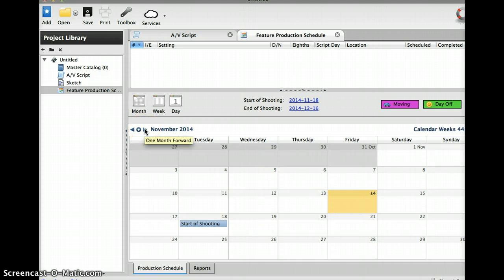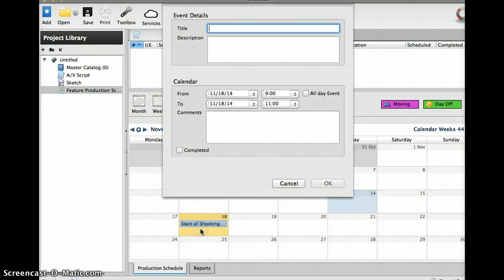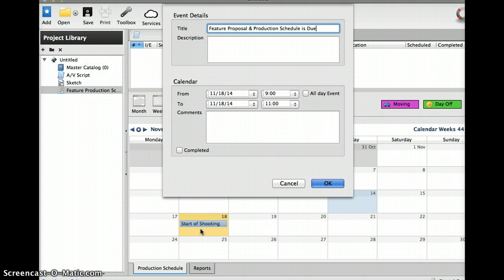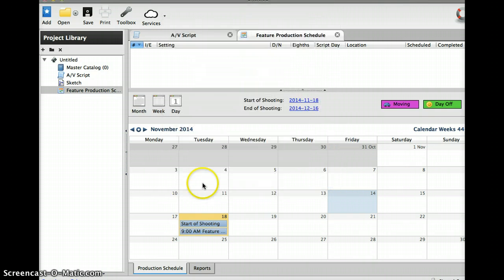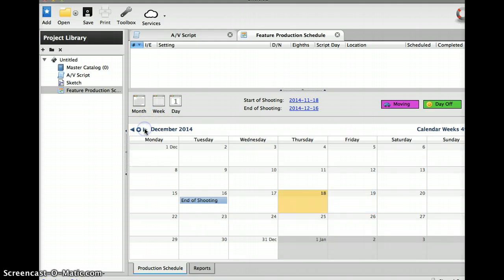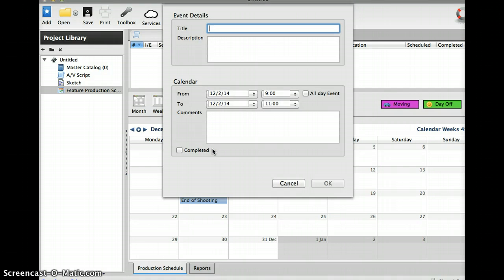For instance, on the 18th we know that the feature proposal and production schedule are due. And we know that on December the 2nd is your camera footage.